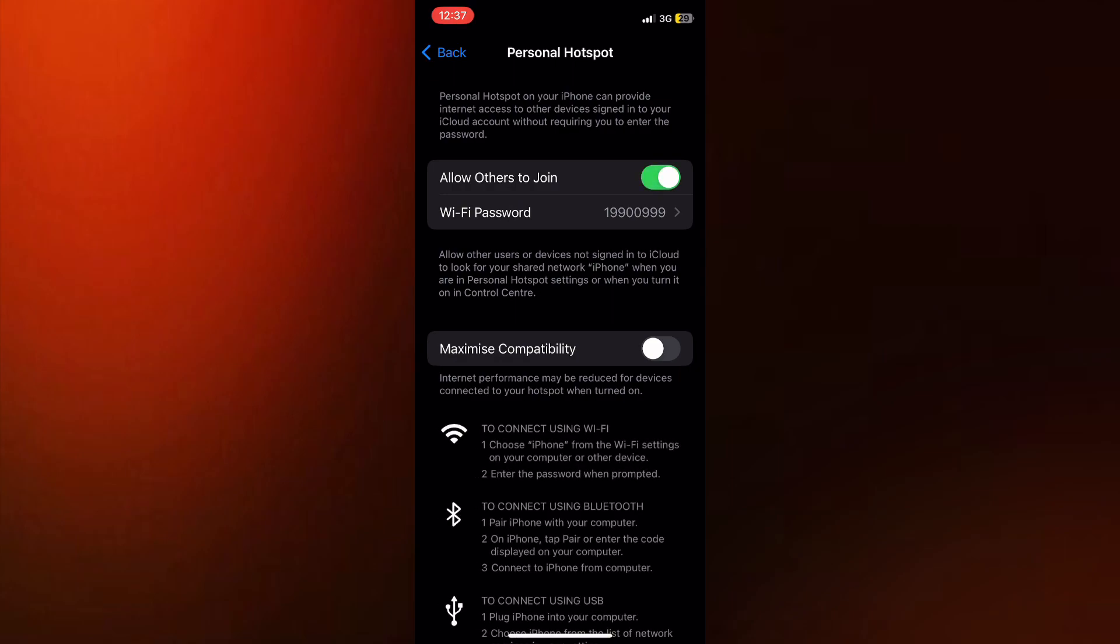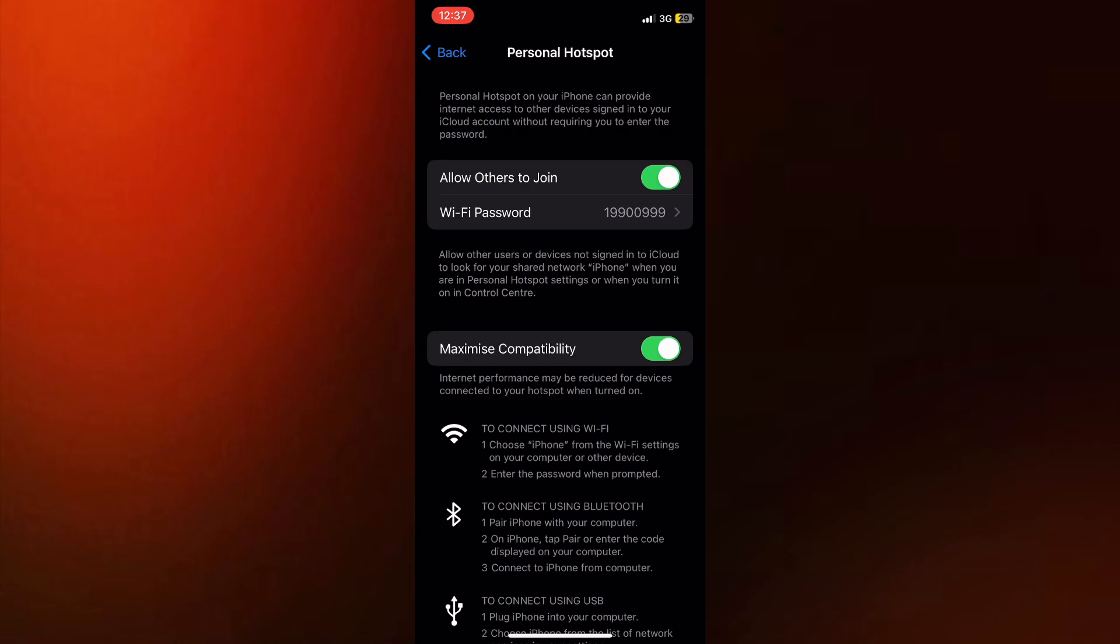Now, in order for you to switch from 5 GHz to 2.4 GHz, you just have to enable or turn on this option that's called Maximize Compatibility. When this is enabled, your iPhone is going to maximize the compatibility of the personal hotspot, and it will enable other devices to join your network by switching to a 2.4 GHz band.